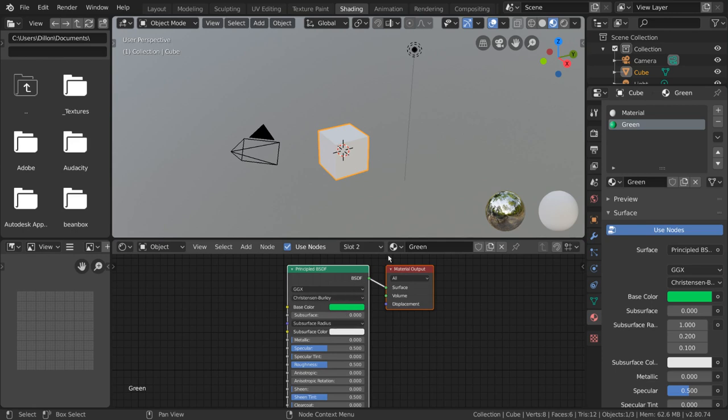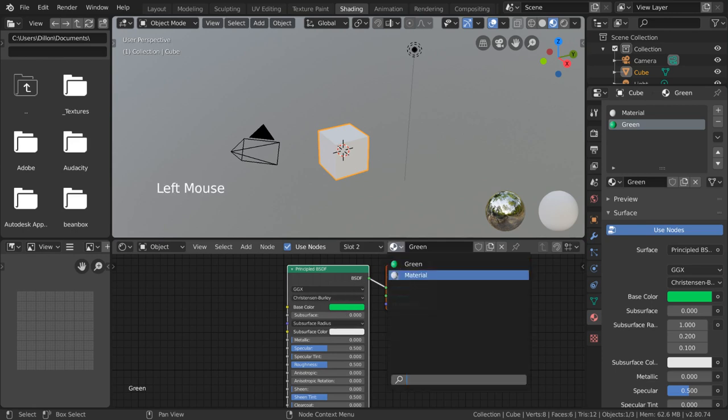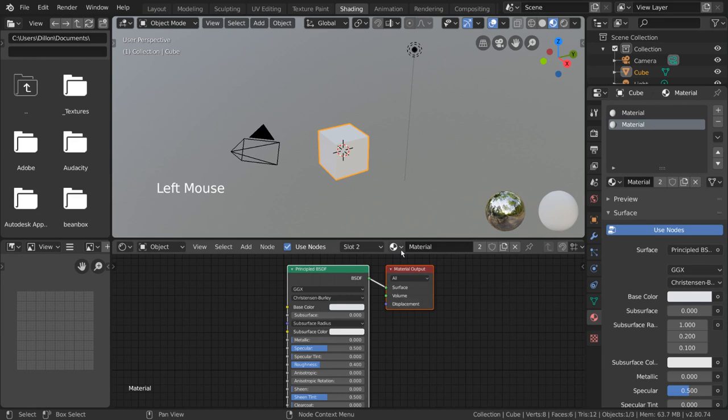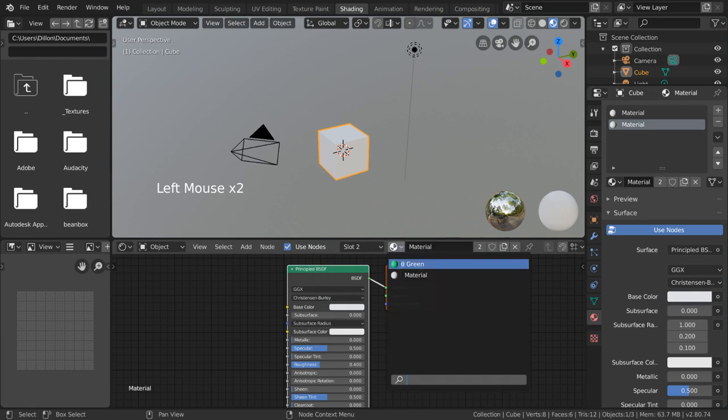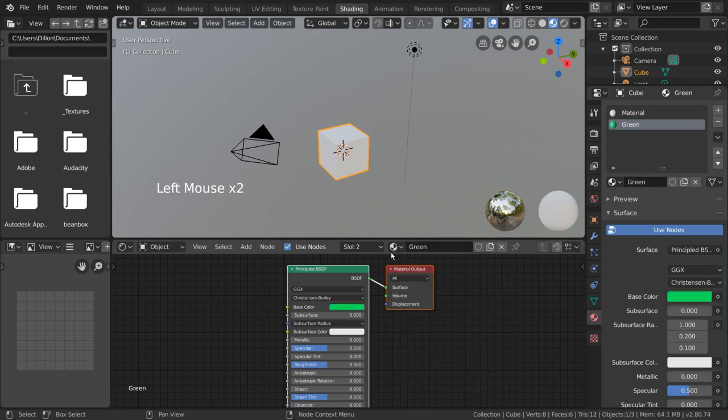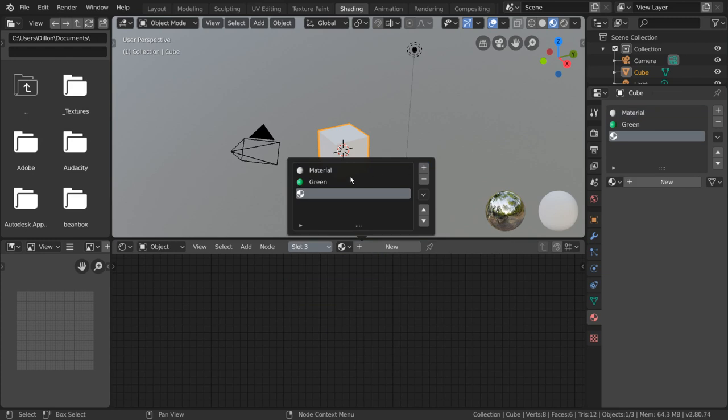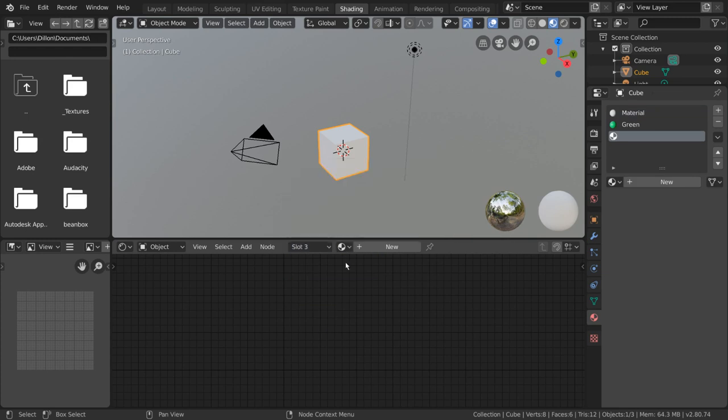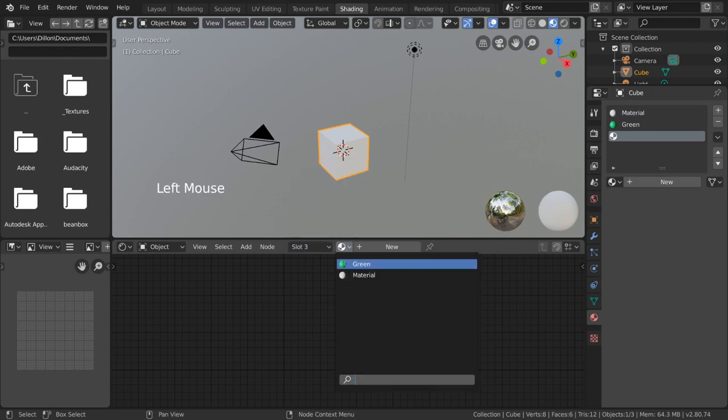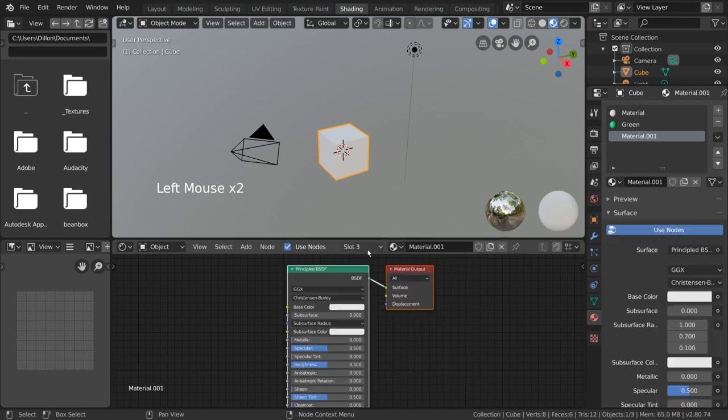You can also replace the material in the current slot with an existing material using the material dropdown to the right of it. If you only have one material here, you can add more materials by pressing the plus icon. You can then either select an existing material through this dropdown menu or click new to create a brand new material.